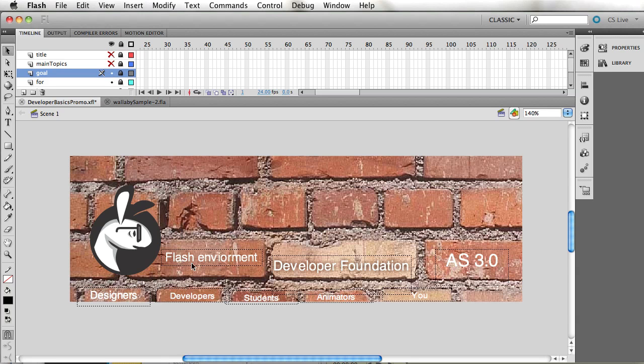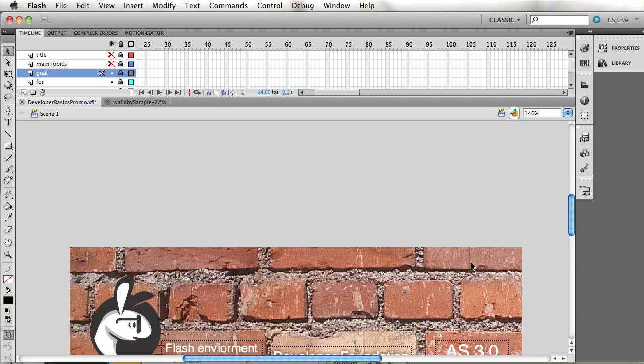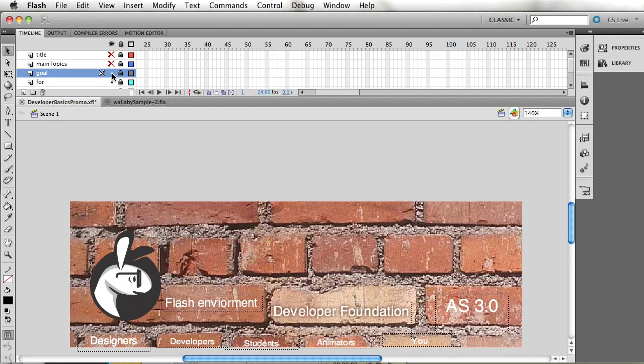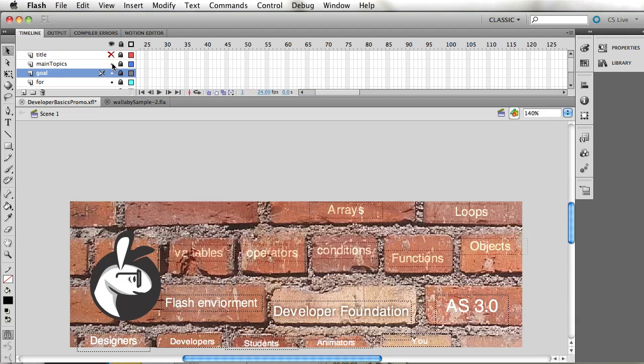Now as I said before, even though Flash environment and ActionScript 3.0 are the tools which we are learning, they're not exclusive to Flash. After you know these developer foundations, you could leverage the skill set and understanding to use these functionalities in other languages. Topics covered include variables, operators, conditionals, functions, objects, loops, arrays, and much more.